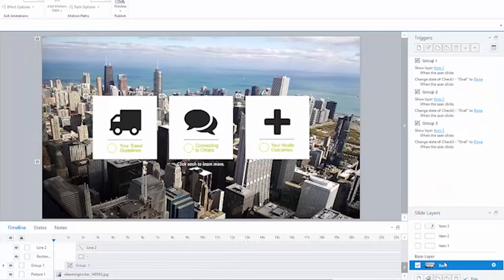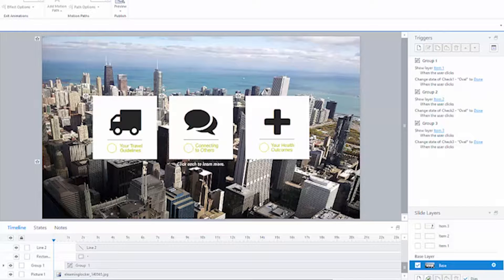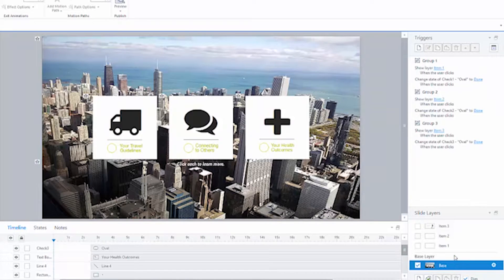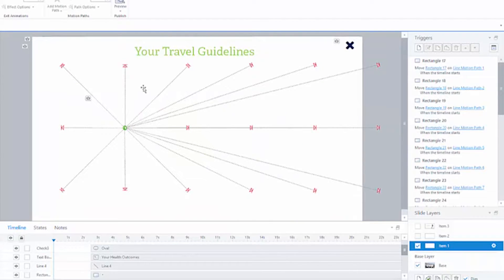So nothing too crazy about this base level slide. We've got a full screen background, and we've got three buttons which are made up of a number of different elements that are grouped, and then there's a button trigger on each. Then we've got a layer for each button, and this is where all the magic happens.